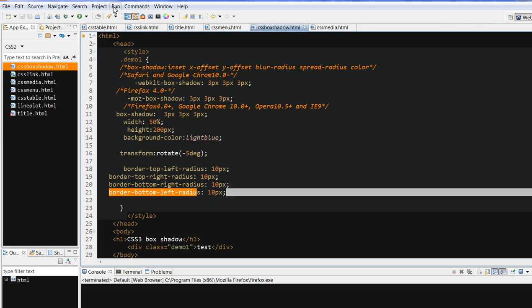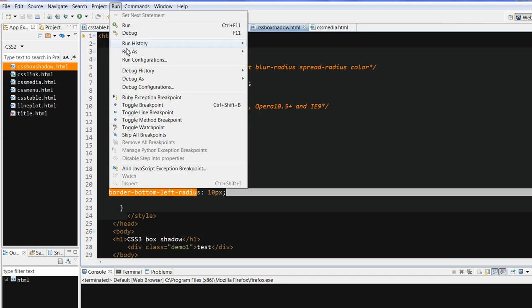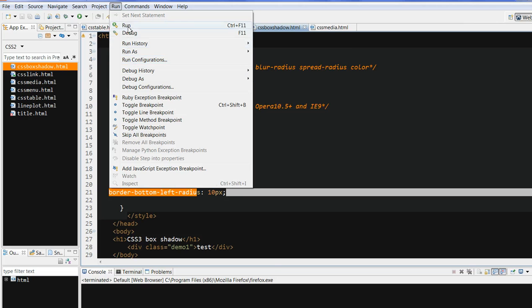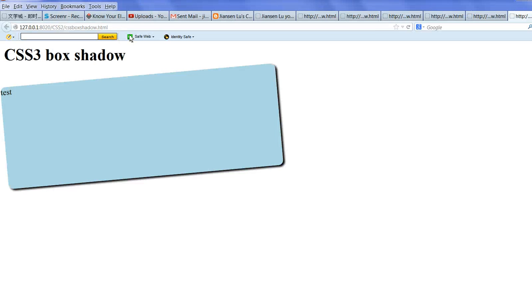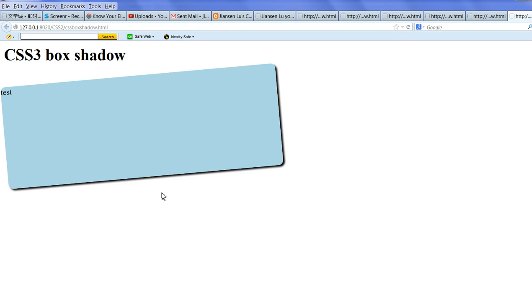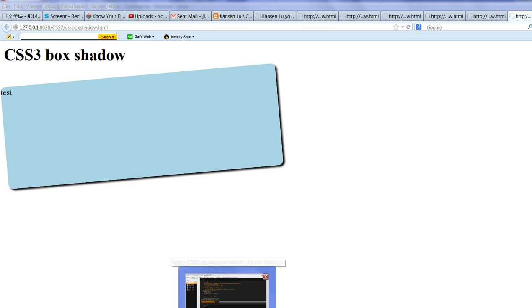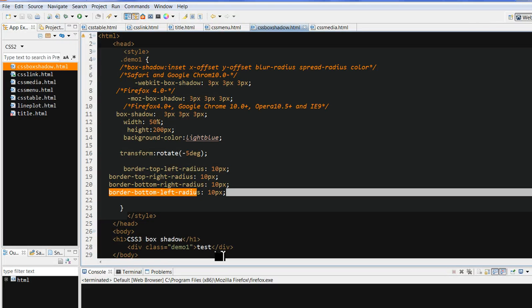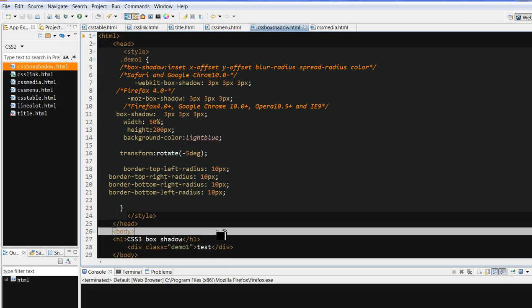So let's run this code. You can see here, now this corner has border radius. Before it was 90 degrees, now it is 10px. So in summary,